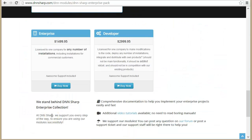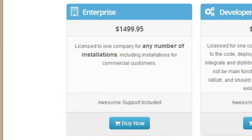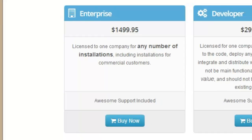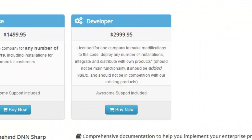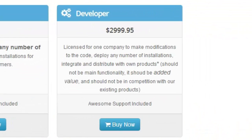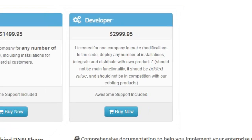We currently have two licensing options for this collection. The Enterprise license lets you install any number of copies, and we also have a Developer license where you get the source code and can also distribute the collection.